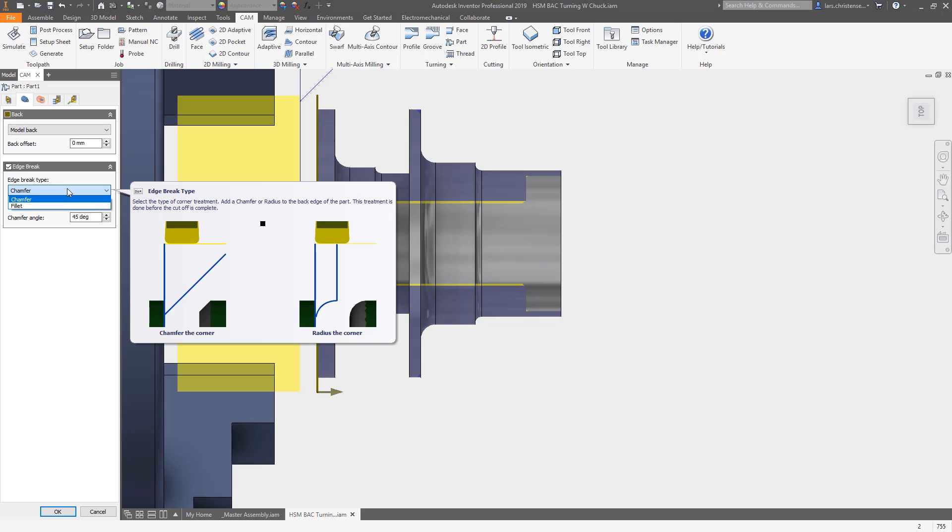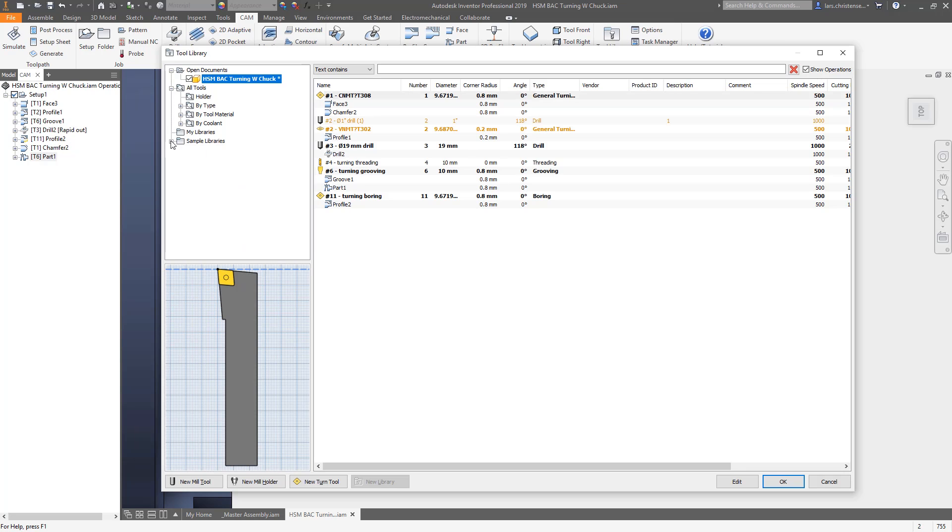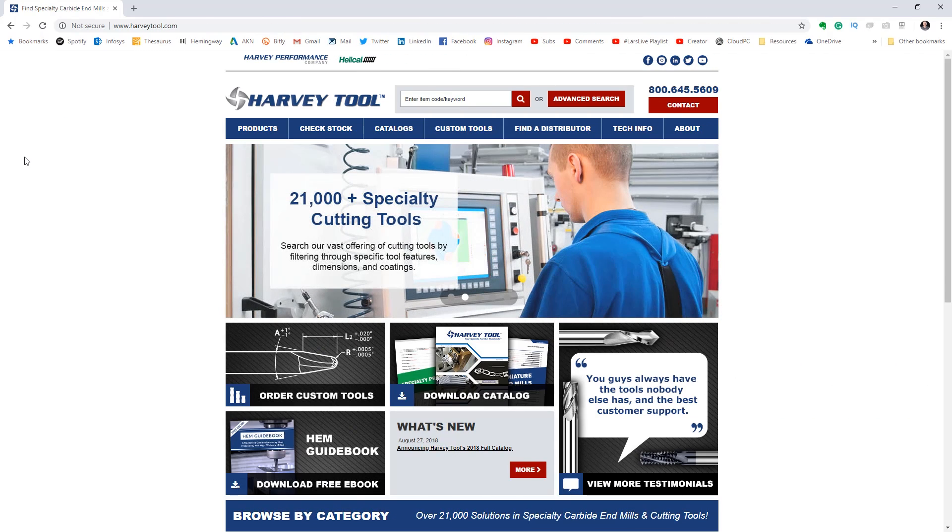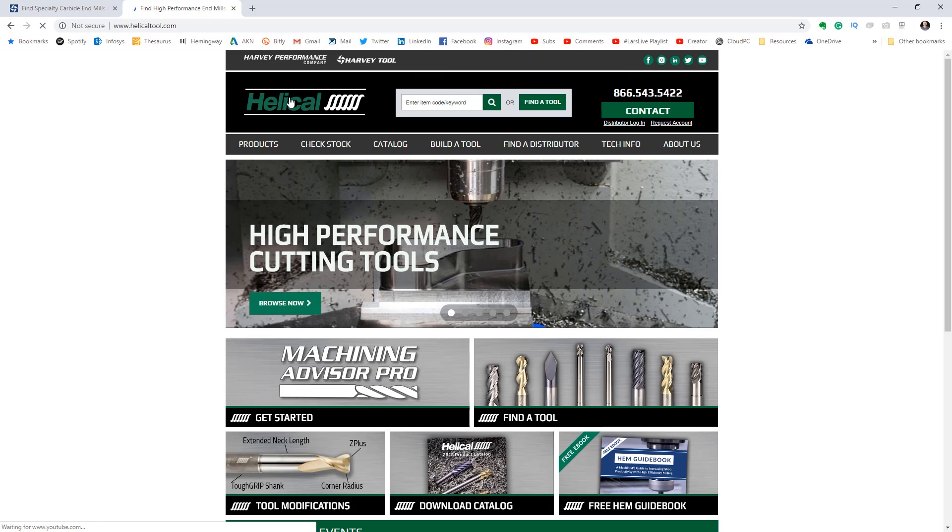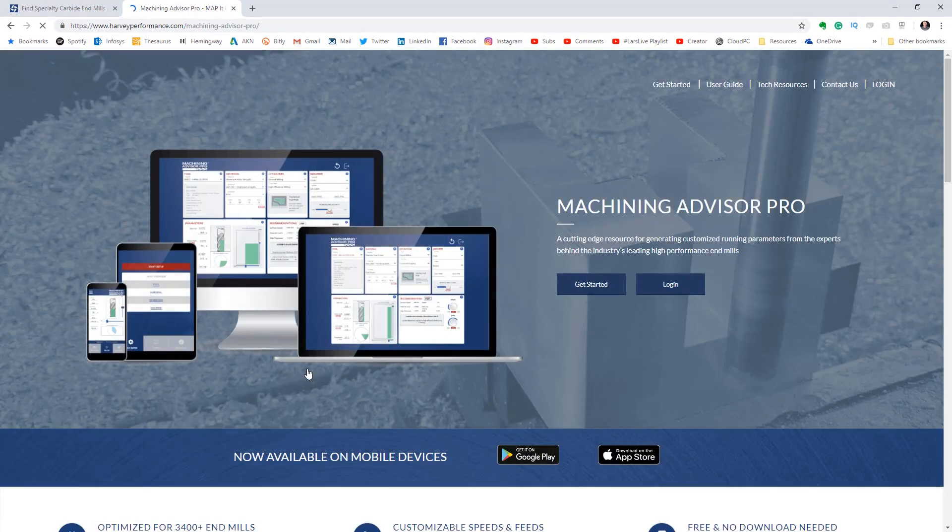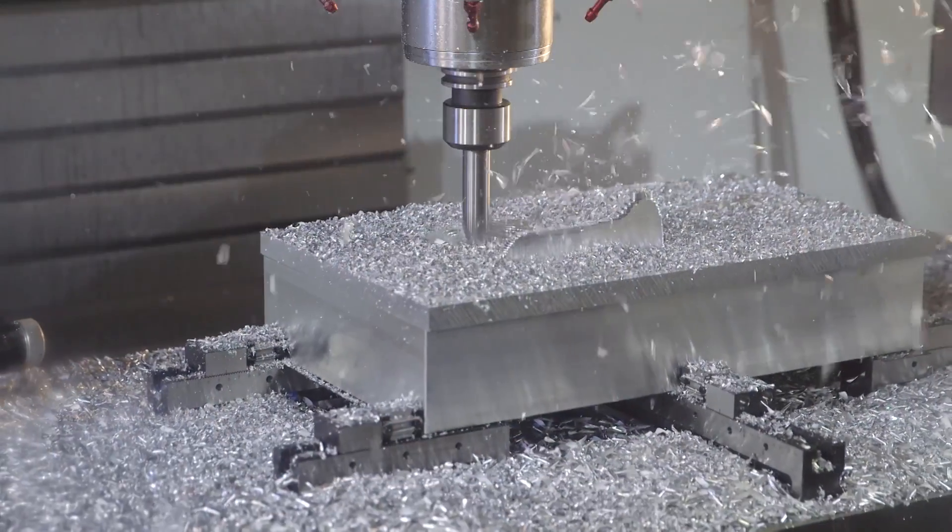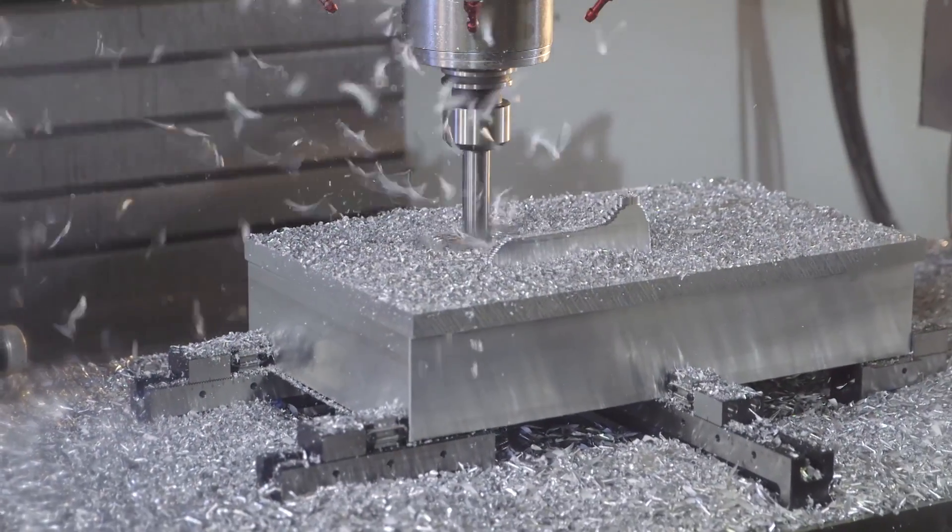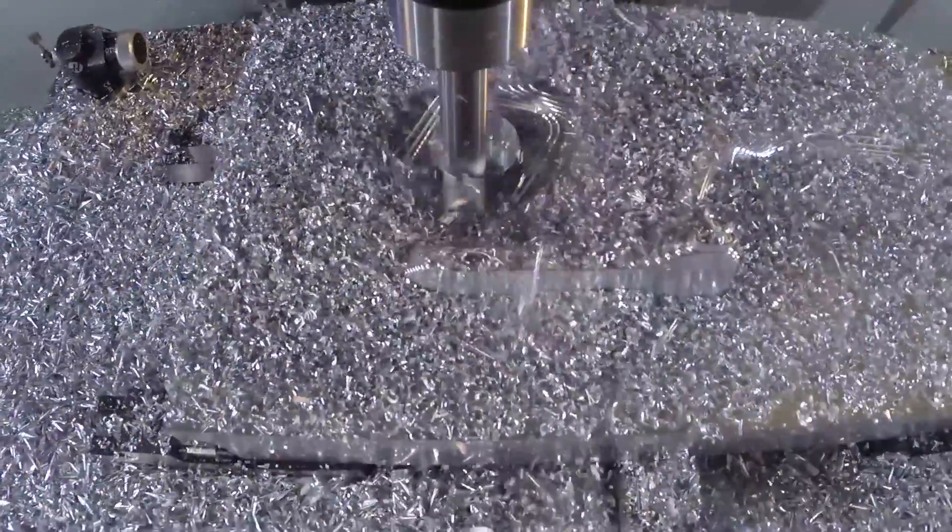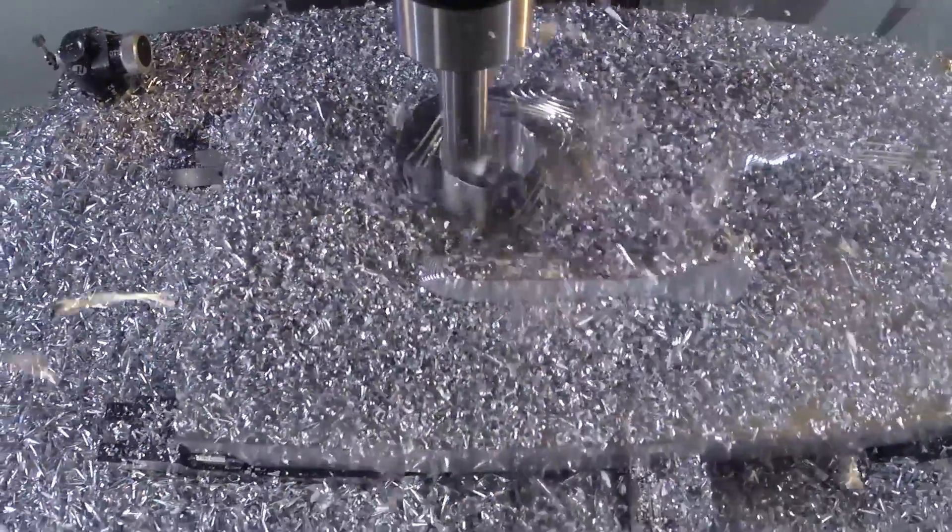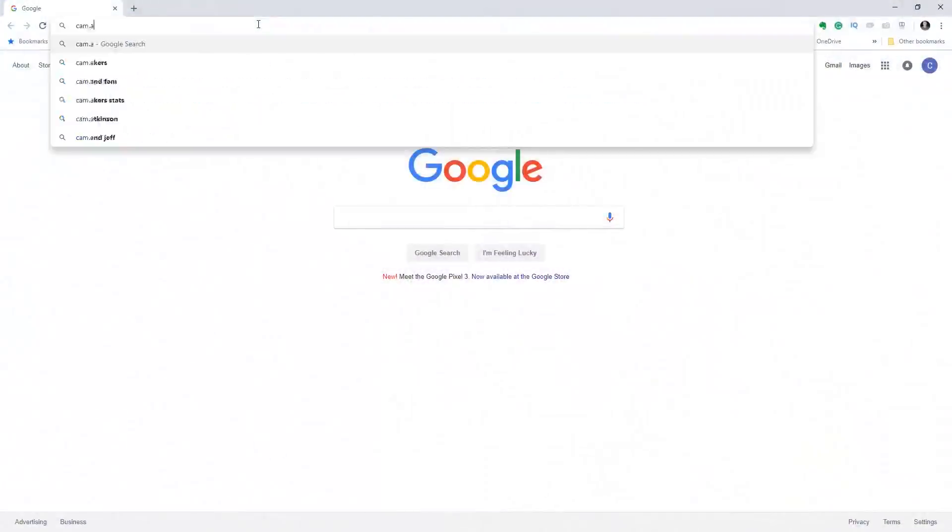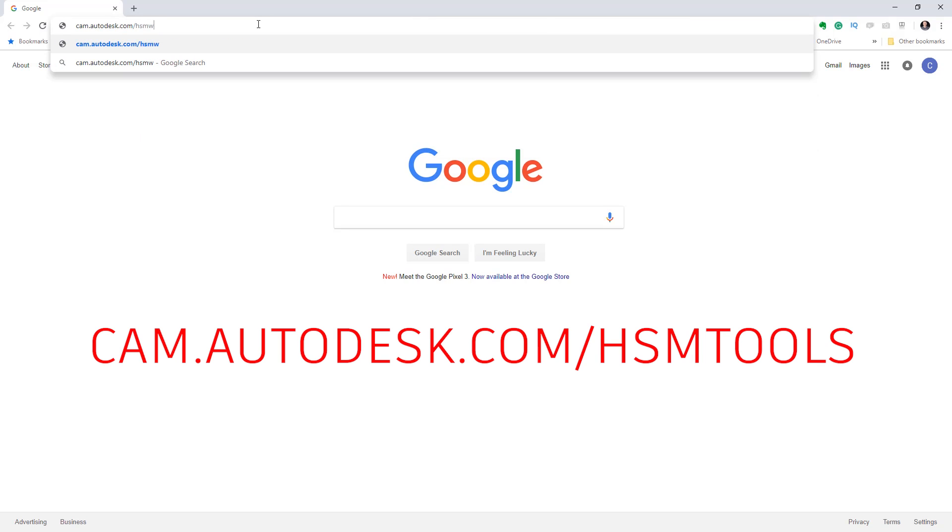Last, how about adding some more tool libraries to your arsenal? The team from Harvey Tool and Helical has created a selection of tools from tiny end mills that will let your machine get into a tight corner to high-performance end mills that is the perfect marriage with those adaptive clearing toolpaths. Their entire tool selection is now available right inside of Inventor HSM. Open your browser and go to cam.autodesk.com/HSMtools.